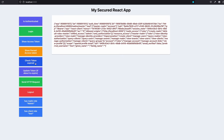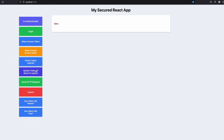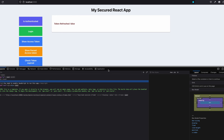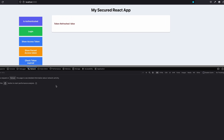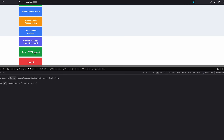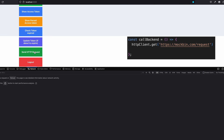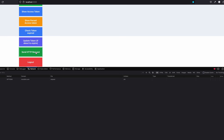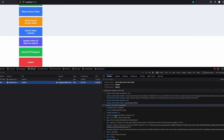Let's check whether the token is expired — it is not expired. We can try to update the access token — the token refresh did not happen because it is not going to expire within the next 10 seconds. Let's send an HTTP request to the backend and check whether it works. I open the network tab of the browser. I click the send HTTP request button. The code is configured to send an HTTP request to mockbin.com/request.